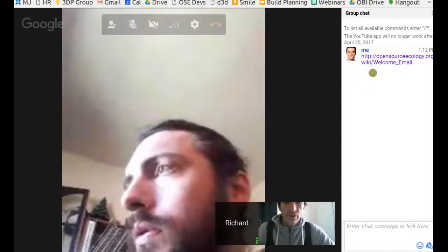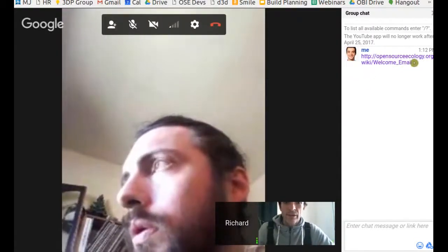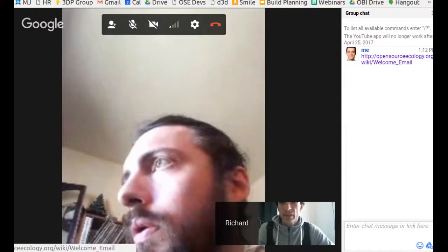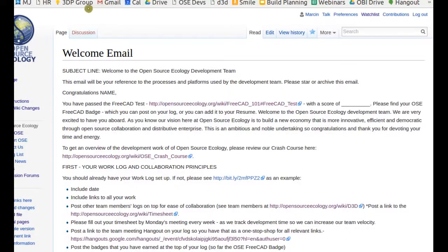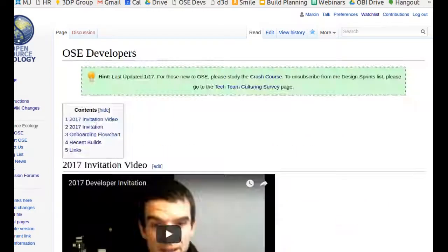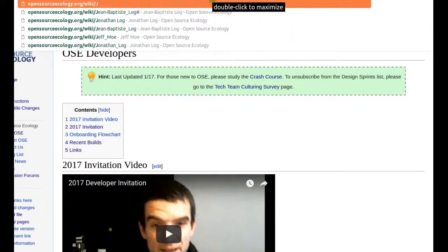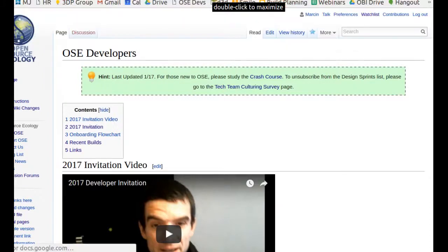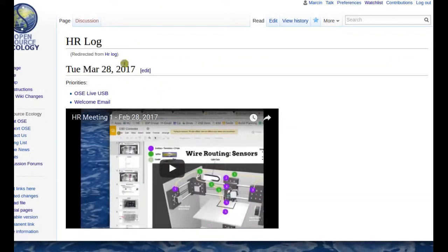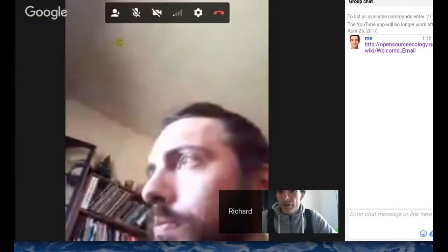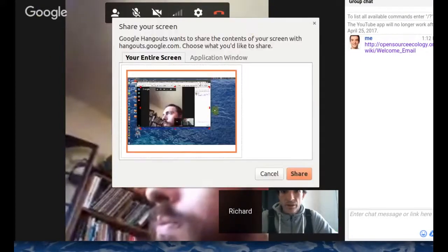I was editing the email not in the doc but right on the wiki. Going to the HR log, I think the priority for this meeting is to regroup and reorganize. Let me share the desktop.